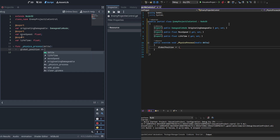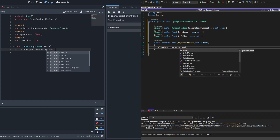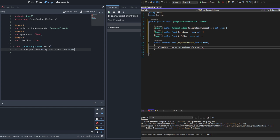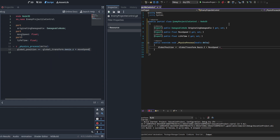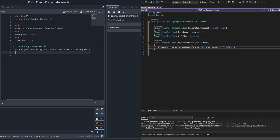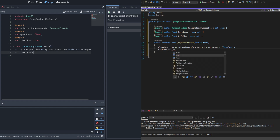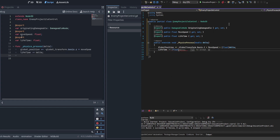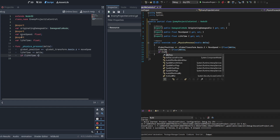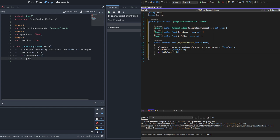In the physics process, we take the global position and add to it the negative of global_transform.basis.z — that gets you your forward vector — then multiply by move speed and by delta so it moves a constant distance per second. Then we do a simple timer where we subtract delta from lifetime, and if lifetime is less than or equal to zero we call queue_free to delete the object. That's pretty much it for this script.